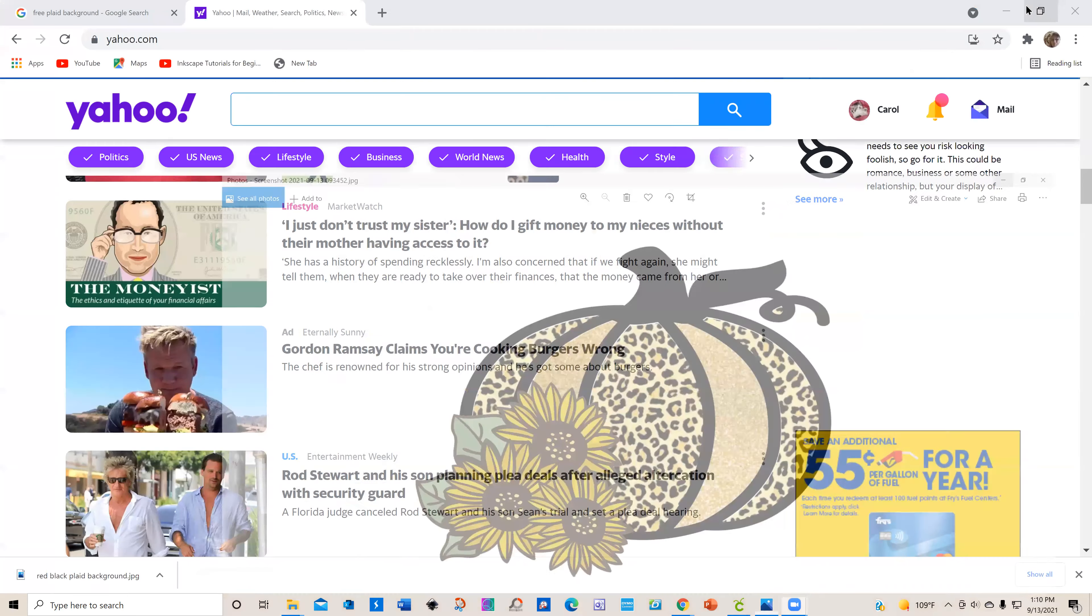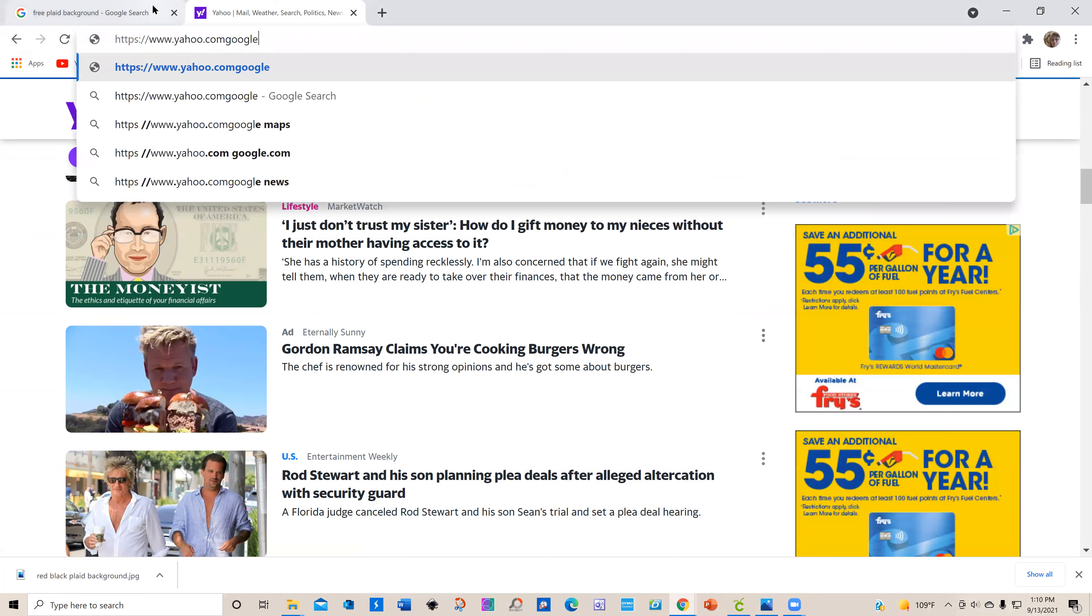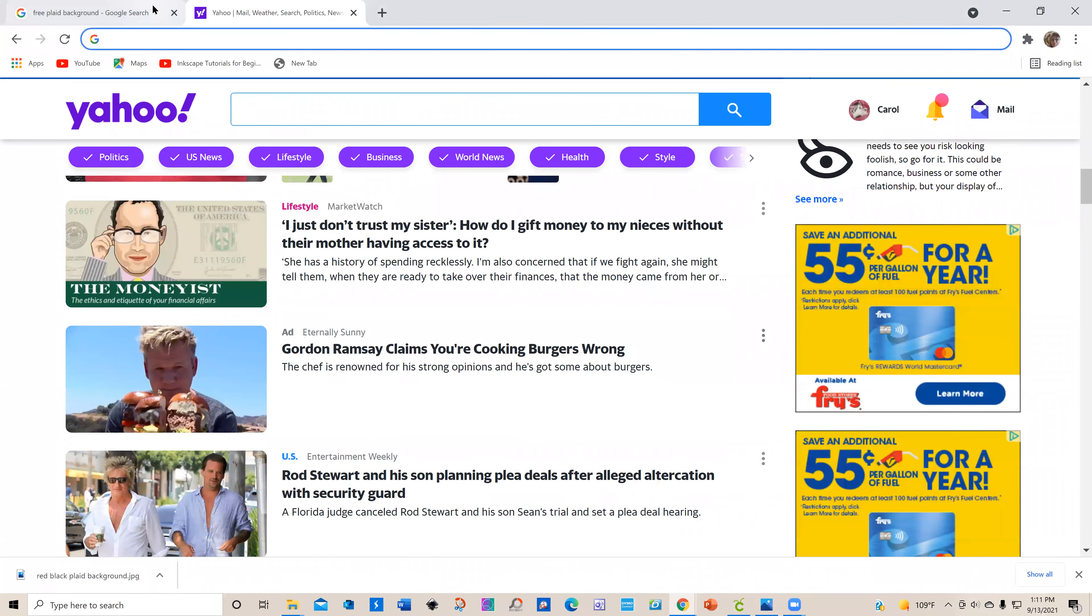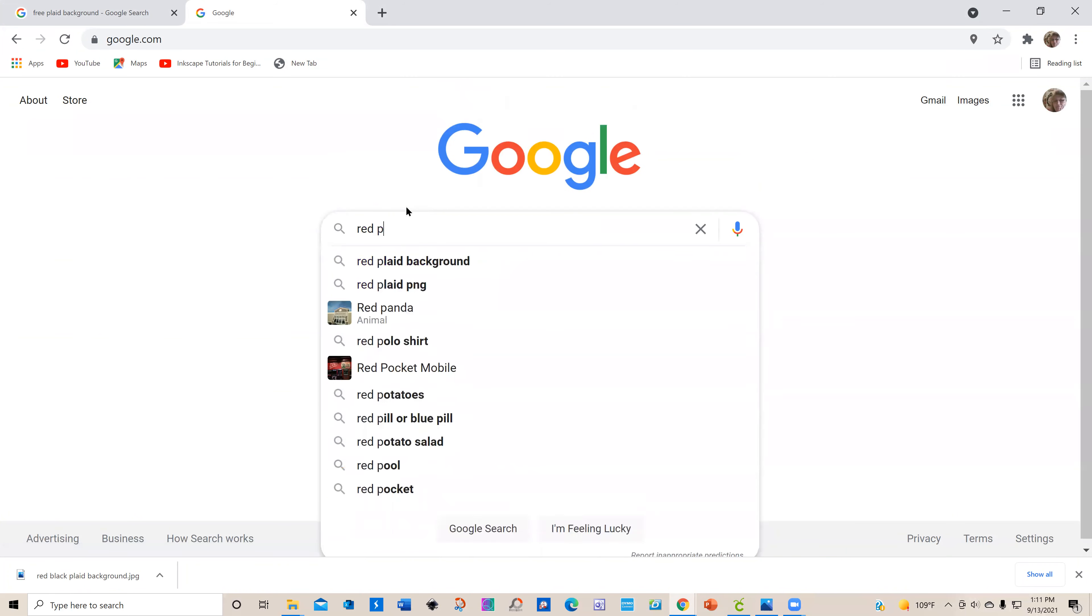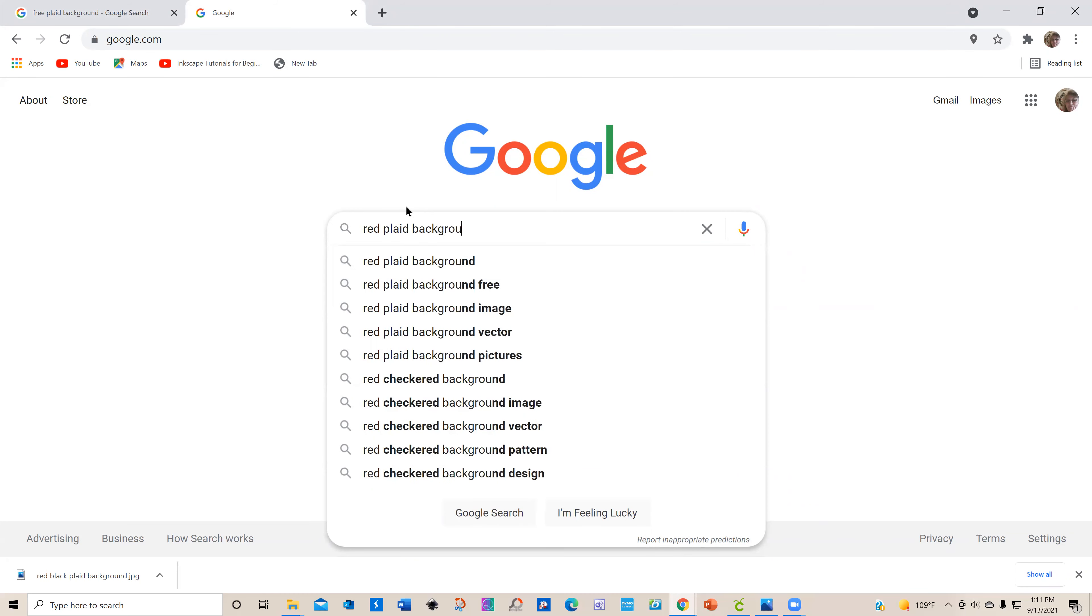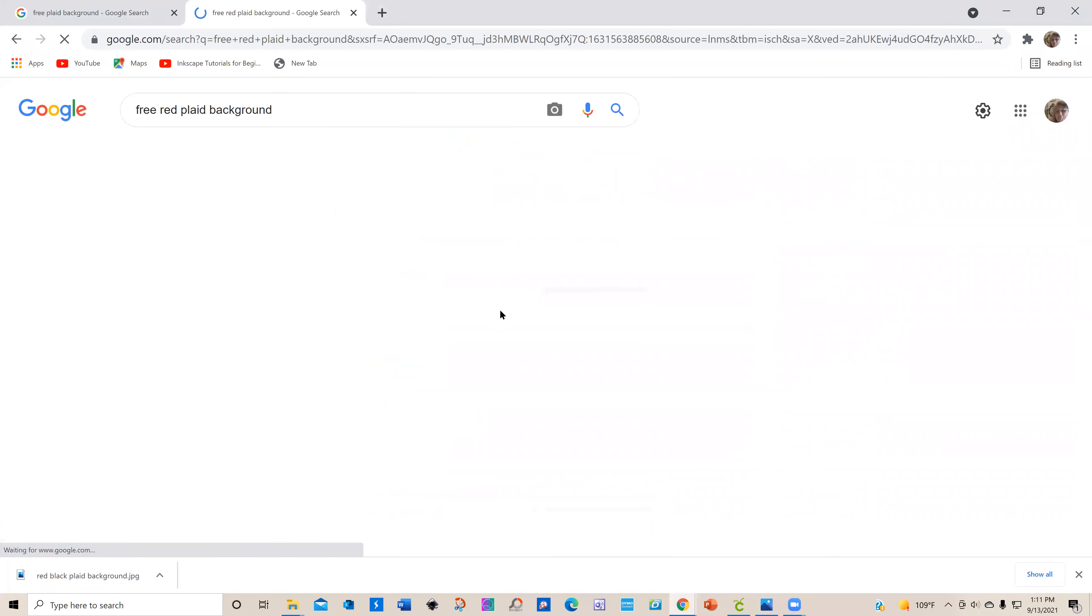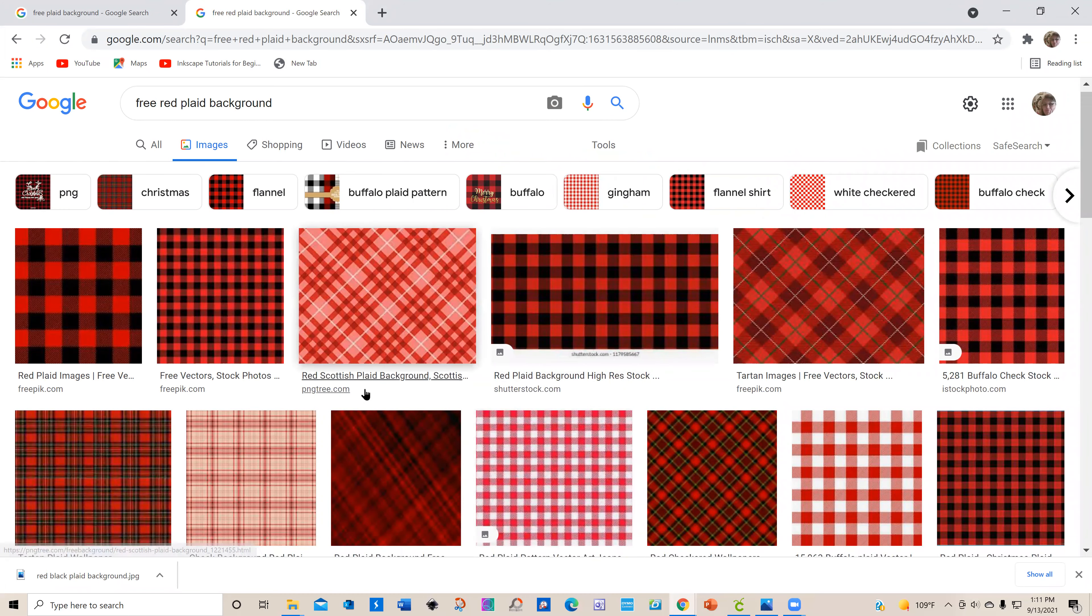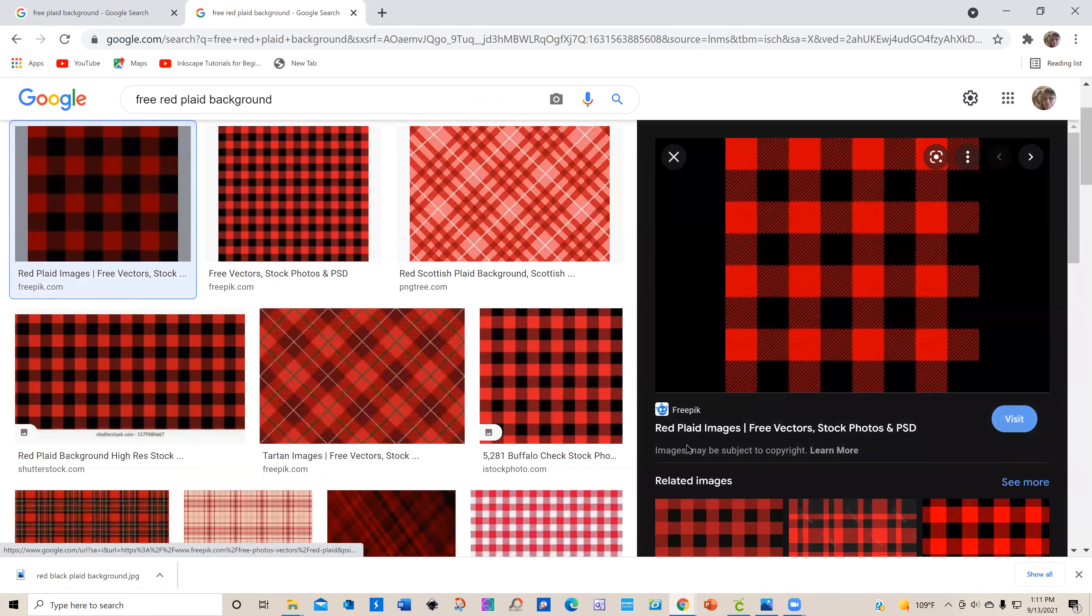Before that, let's go to Google. We're going to do a search for, let's do red plaid background. The important thing to do is to put 'free' in front of it, so let's do a search for that and click on images. You can see we have a bunch of images.